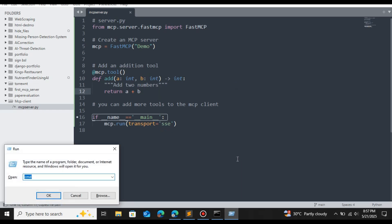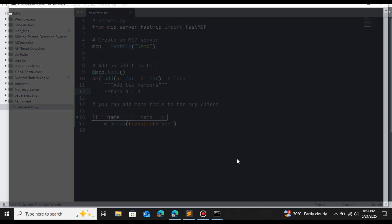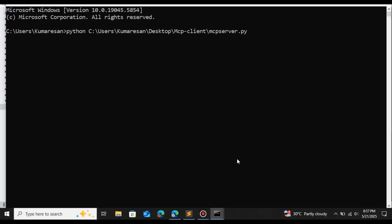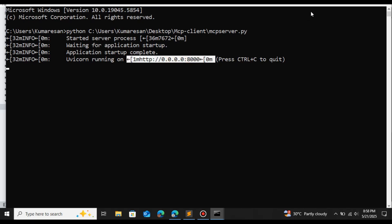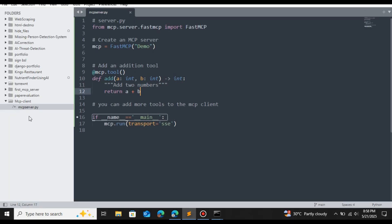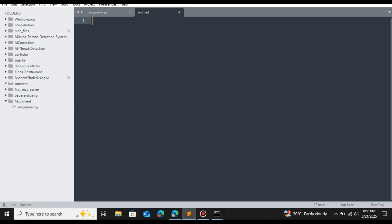Copy the file path, open the command prompt, and run `python <file_path>`. This will start the MCP server. Once initialized, you'll see Uvicorn running on localhost port 8001. The server is now running and ready to accept connections.